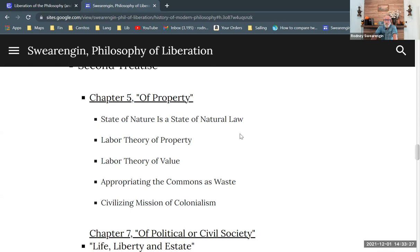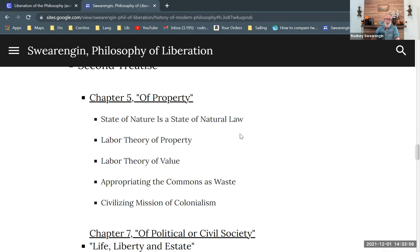Marx sees the bourgeois revolution as a good thing — feudalism was bad and the bourgeois order is better, but Marxism believes it could be better yet. The labor theory of value is part of that, and we see the beginning of it in Locke's discussion of property. He also talks about appropriating commons as waste, pointing to the problem of the enclosure of the commons, which was causing a lot of civil unrest. We'll also see him talk about the civilizing mission of colonialism, which we've seen can be disastrous.